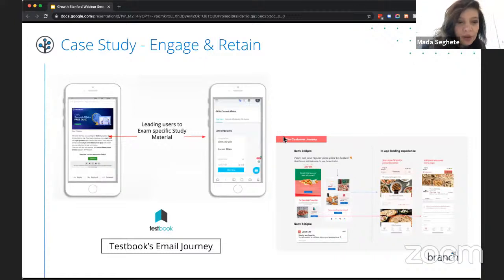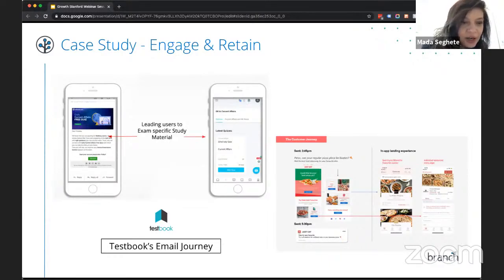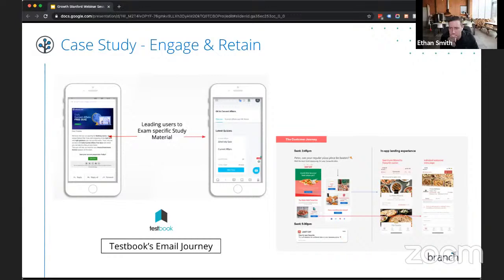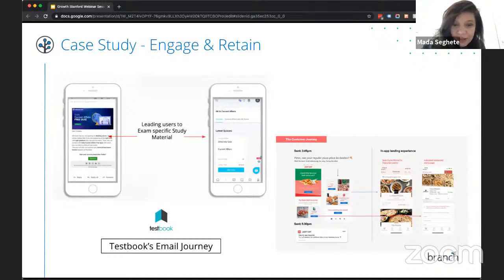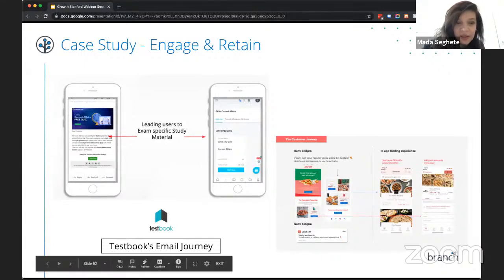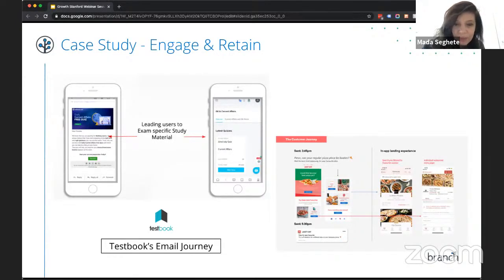Here's a case study around engaging and retaining with Testbook, a company that uses Branch. This is an example of sending emails to retain users and making sure the email experience takes users to the same content referenced in the email — using content to re-engage users. In this case, they send exam-specific study material that users can see in the app, reminding them and building cues through email.